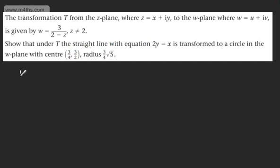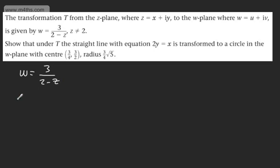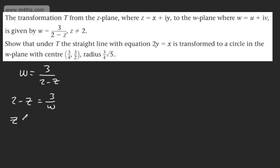So let's write this out. We've got W is equal to 3 over 2 minus Z. What I want to do is make Z the subject. Multiplying both sides by the denominator 2 minus Z and dividing through by W gives 3 over W. So rearranging, Z will be equal to 2 minus 3 over W.